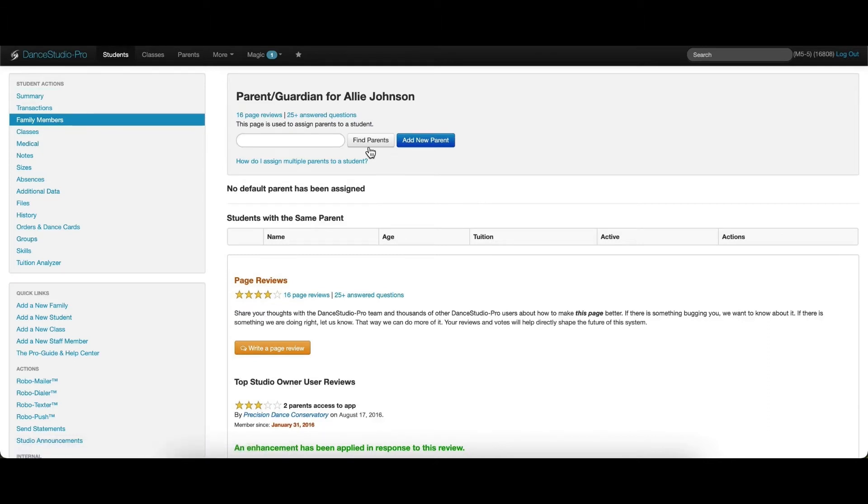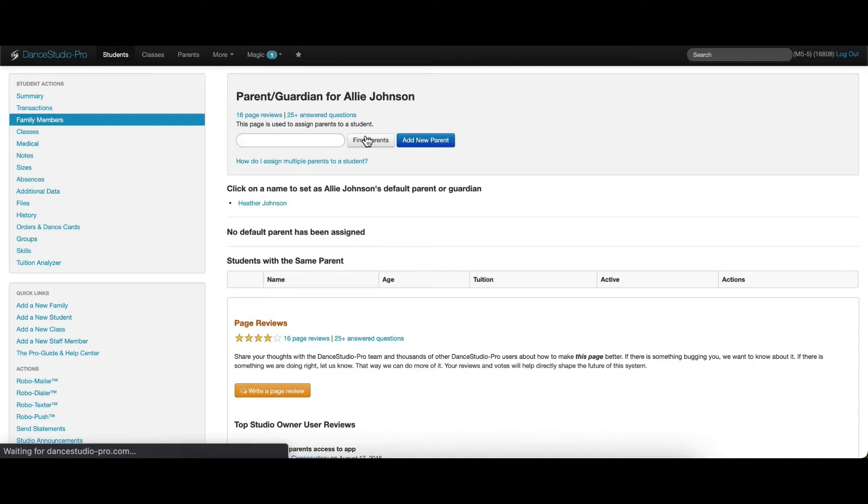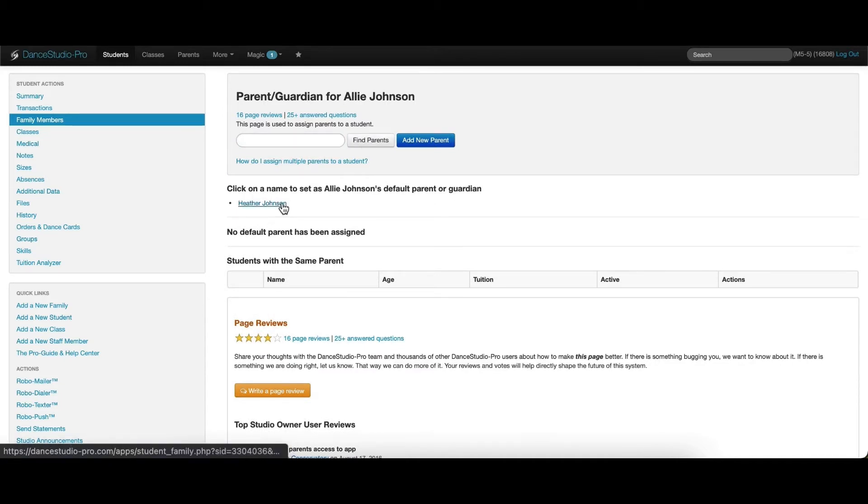Here we have two options. If the parent has also been manually entered, we can search for the parent here and choose Find Parents. If this is the parent that should be linked to the student, click the name.